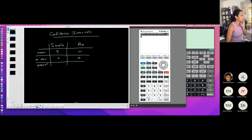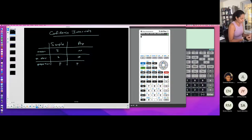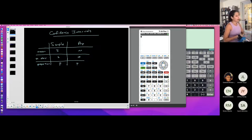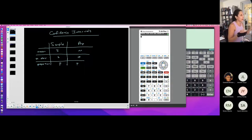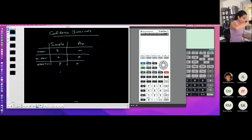Then there's proportion. P-hat is sample proportion, and p — lowercase p — is population proportion. A proportion is basically a fraction of a total. It could be represented as a fraction, a decimal, or a percentage. For example, if I talk about the proportion of my stat students that have brown hair — let's say eight out of twelve — that's my proportion. I can convert it into a decimal and percentage. You want to be able to decipher between sample and population proportion.